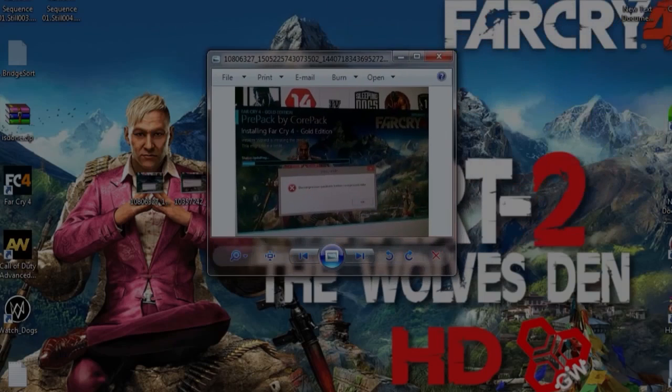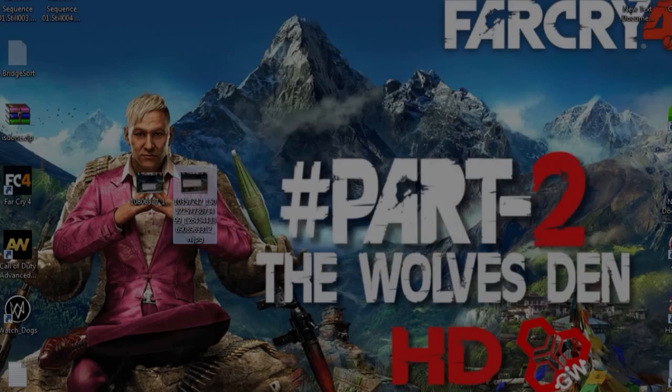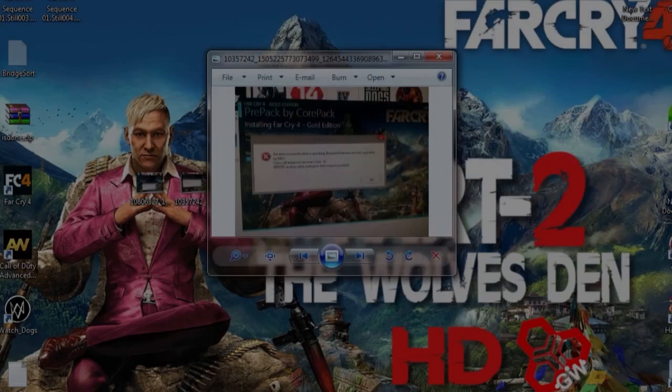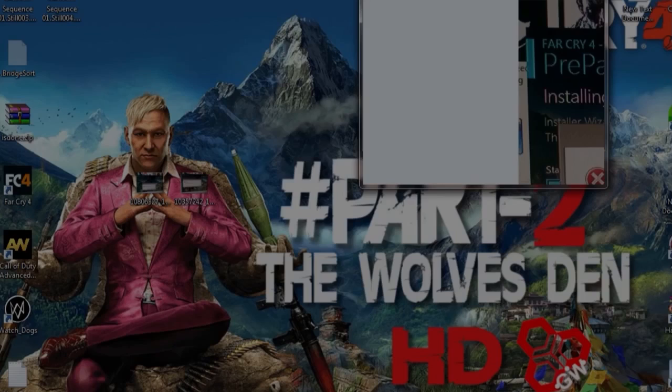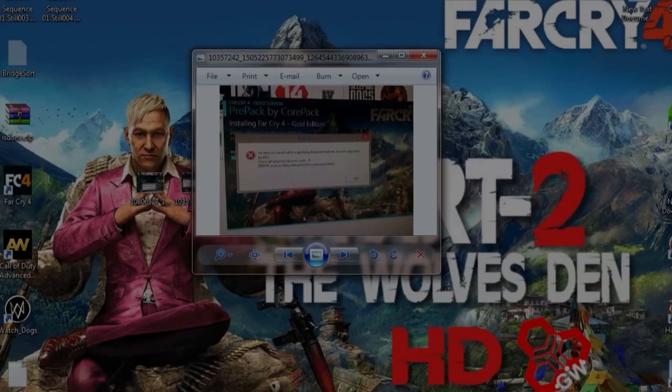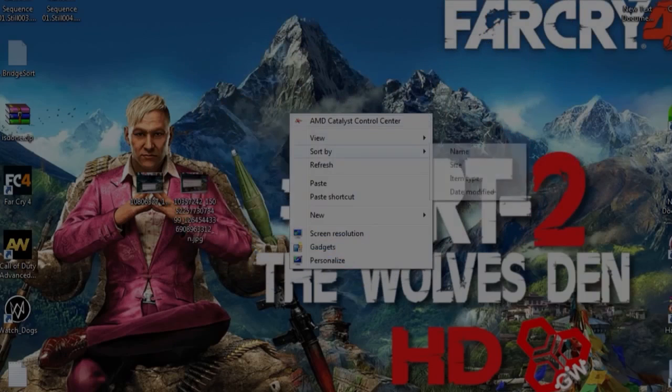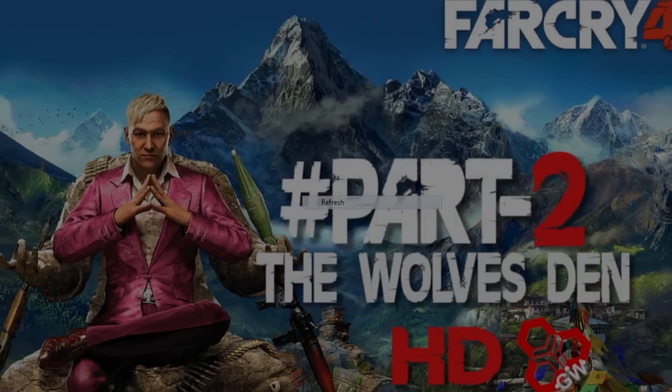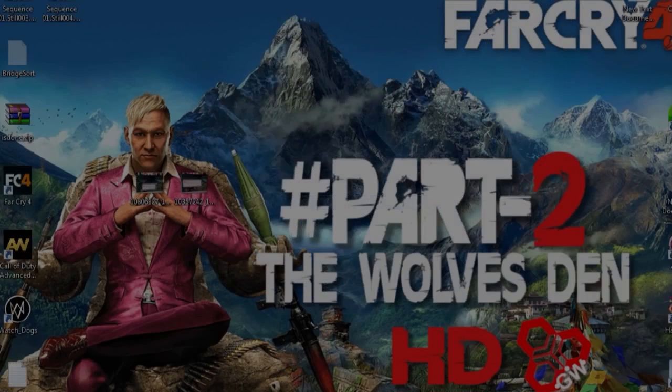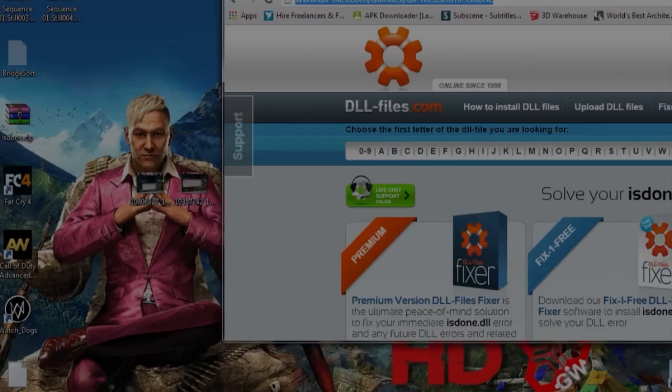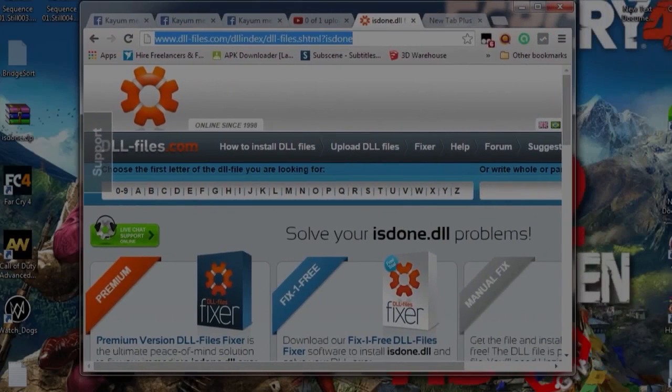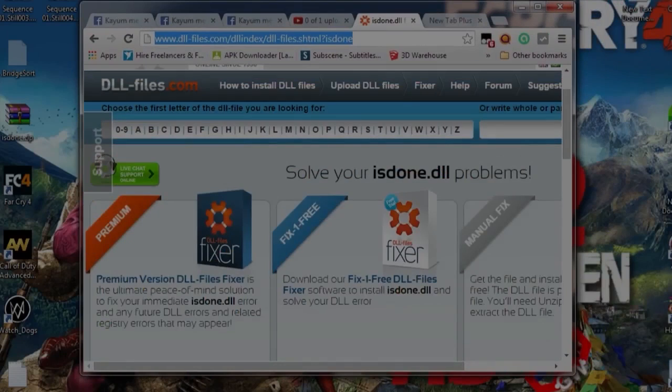And the other one is isdone.dll error. So let's fix it. First we need to download isdone.dll file from the link below, so download the file first.